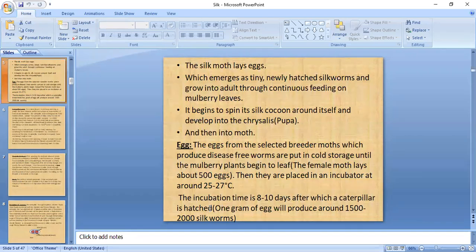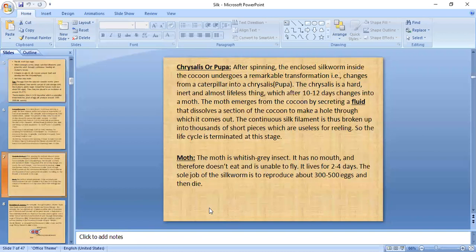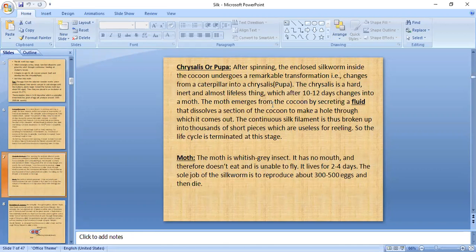The functions performed during each stage — egg, caterpillar, chrysalis/pupa, and moth — are detailed in the slides. Importantly, the life cycle is terminated at the cocoon/pupa stage to obtain a continuous silk filament. However, sometimes silkworms are allowed to grow into breeder moths, which lay eggs to restart the cycle and continue cocoon production.